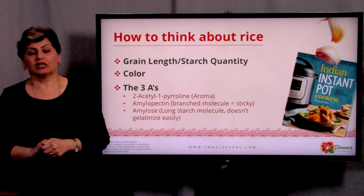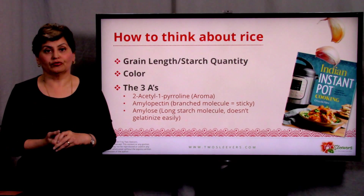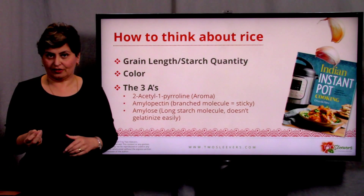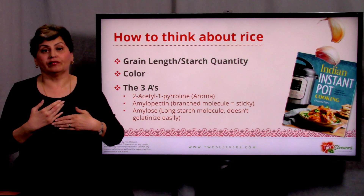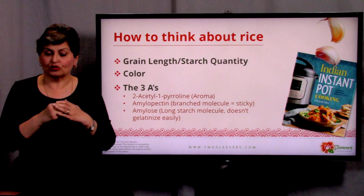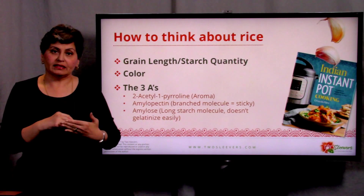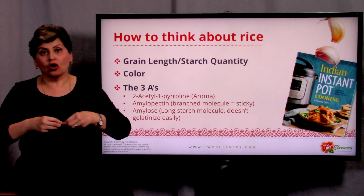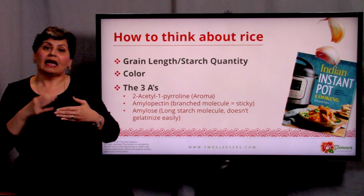Underneath the surface, the differences are in the aroma they carry through a very complicated acetyl pyroline molecule — but that's really just an aroma molecule. Rice also has two types of starch, and different varieties have a different concentration. On one hand, you have amylopectin, which is what makes rice really sticky — sushi rice, glutinous rice, or even jasmine rice has more amylopectin. Versus a long grain basmati, which has more amylose. Amylose is a long chain starch; it doesn't bind together, it doesn't stick together, it doesn't gelatinize.